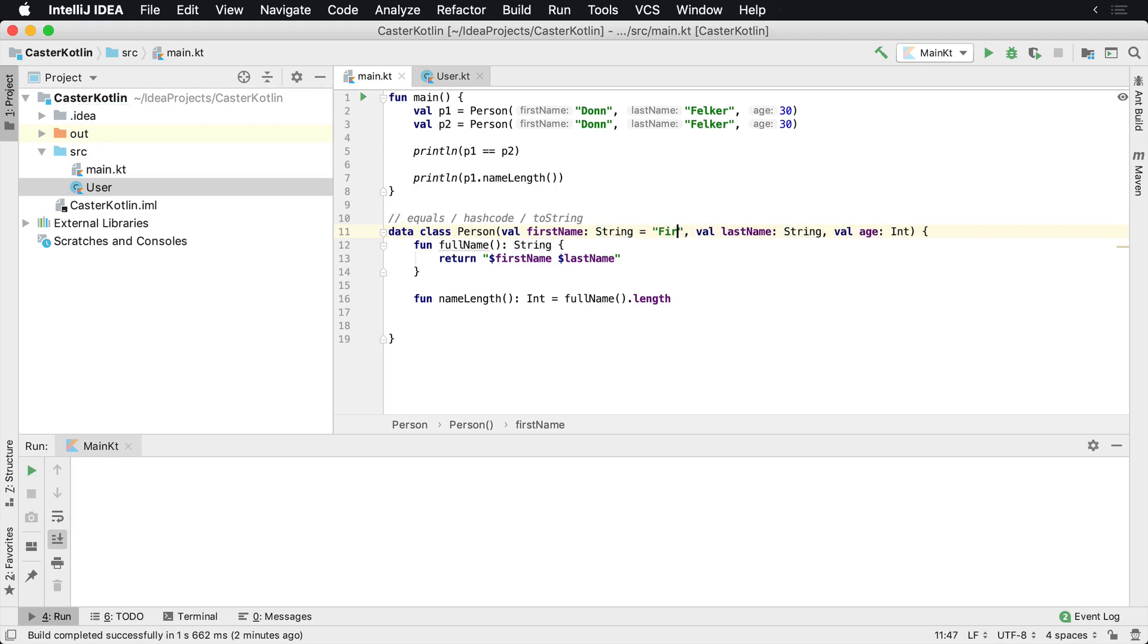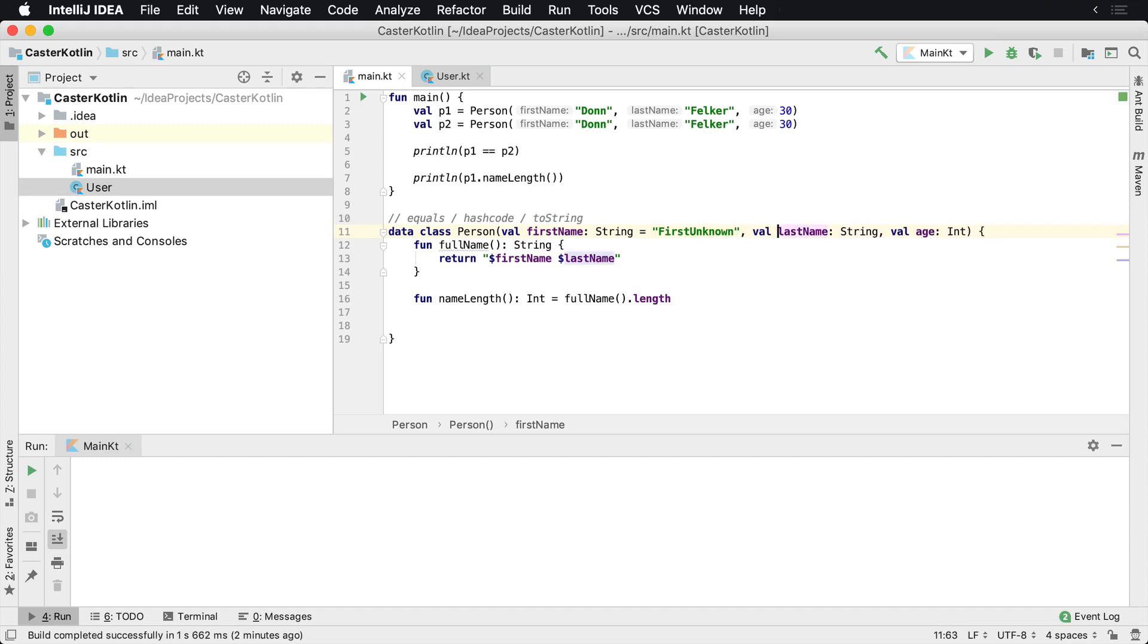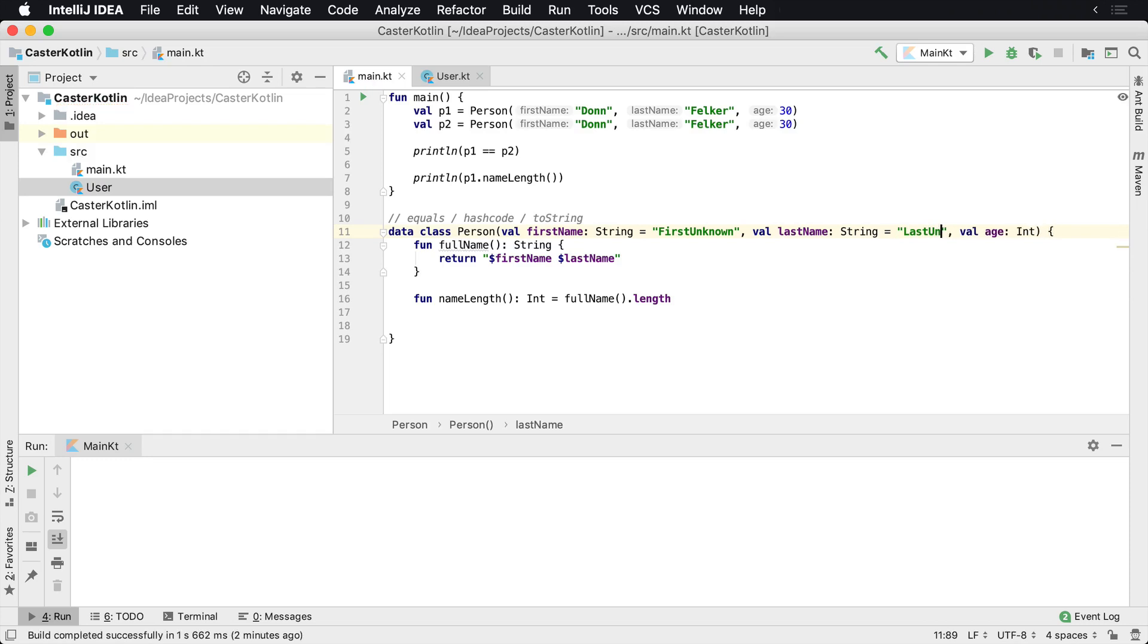So you could say first unknown here, and then last unknown. These are just values I'm typing in there. They could be anything.